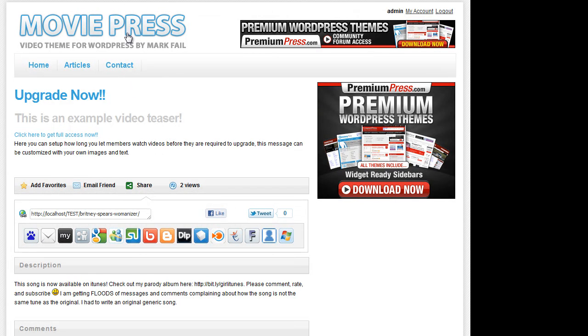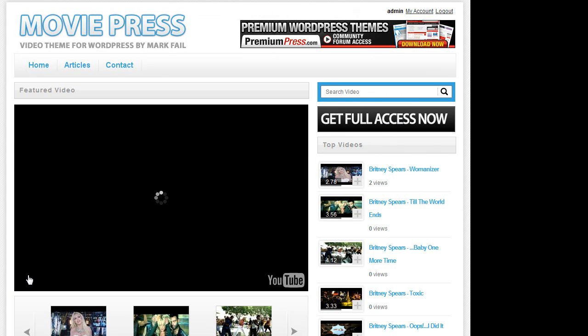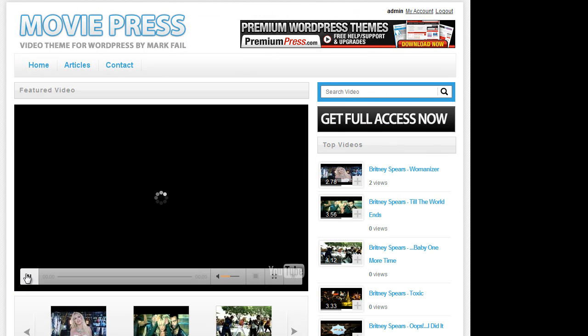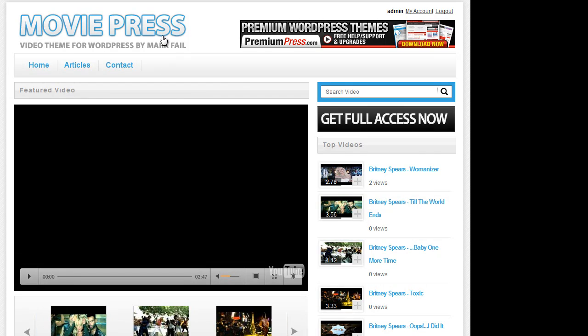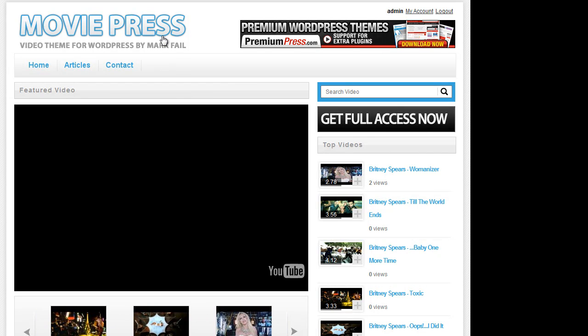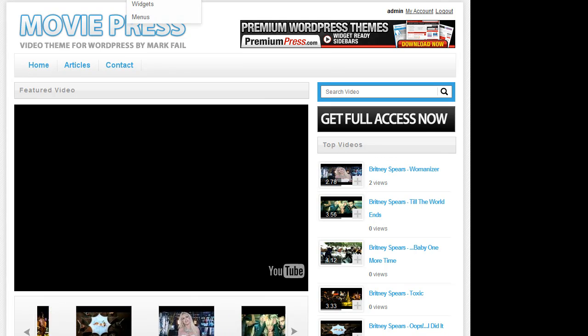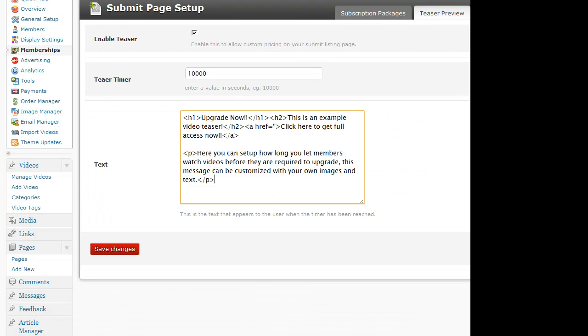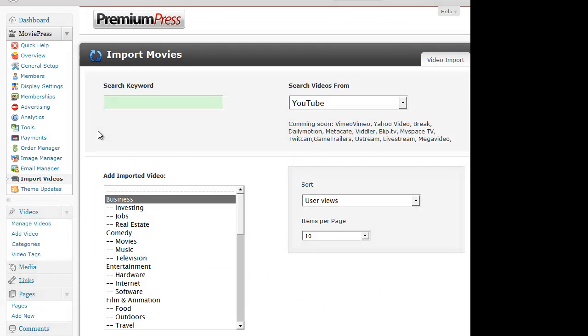Now if we take a look at some of the core functionality with the MoviePress, which is allowing you as an admin to import videos into your website, we have two key options. We have the import tools here, which allow you to import videos from places like YouTube. So for example, if I wanted to import golf videos,